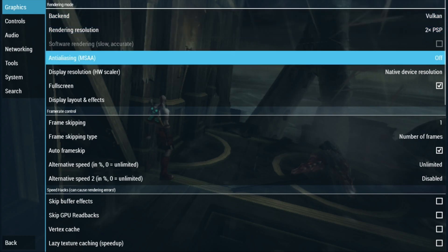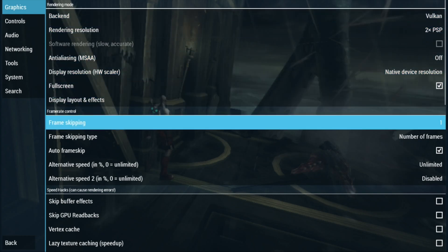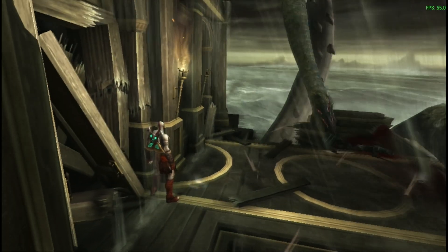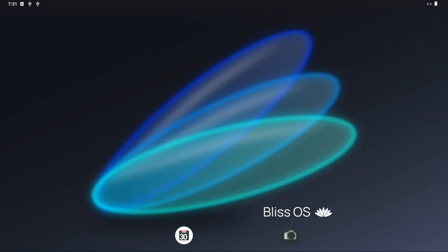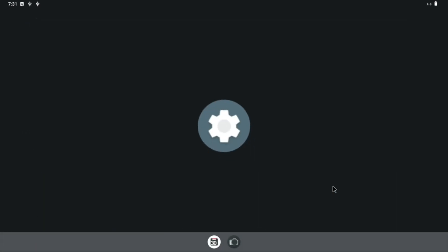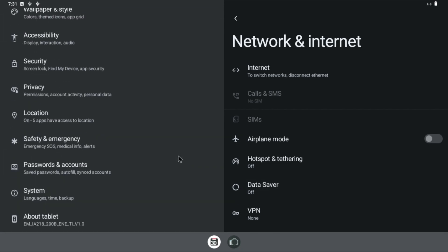So if I come out of this, go to settings, two times rendering resolution, the backend is Vulkan and I've got frame skipping on. So let's press the Windows key and we can go straight back out of it, two fingers up, and we can go into say for instance something like settings and have a look at various different things in there.